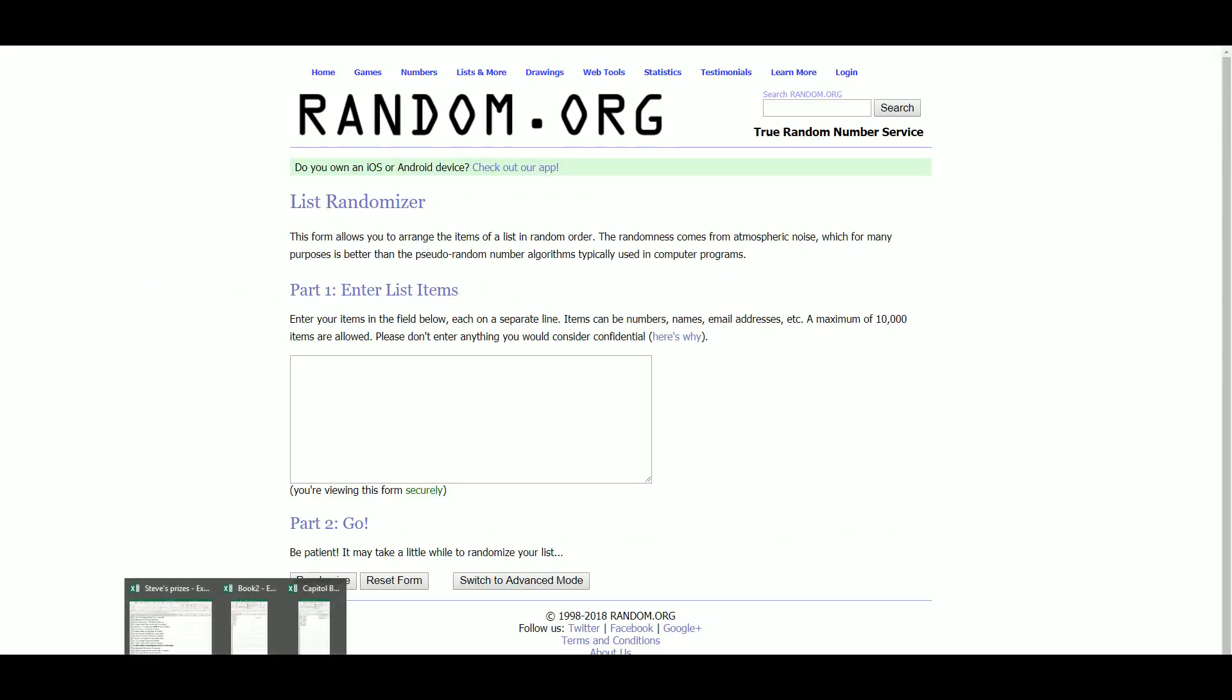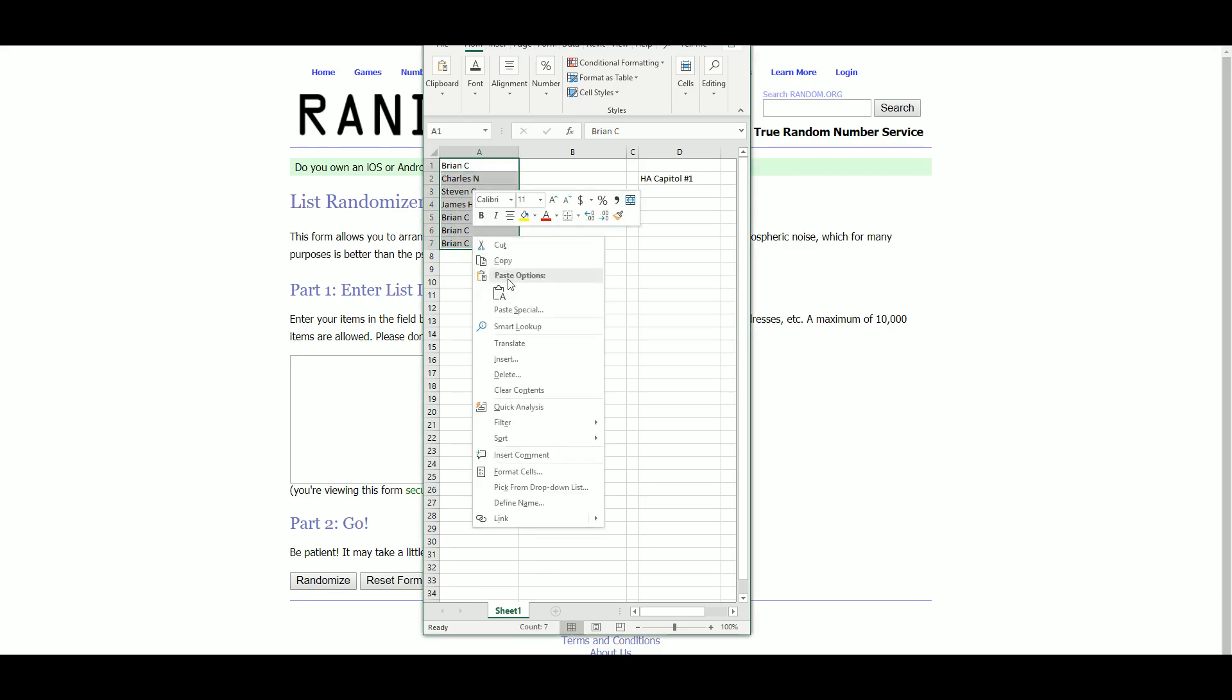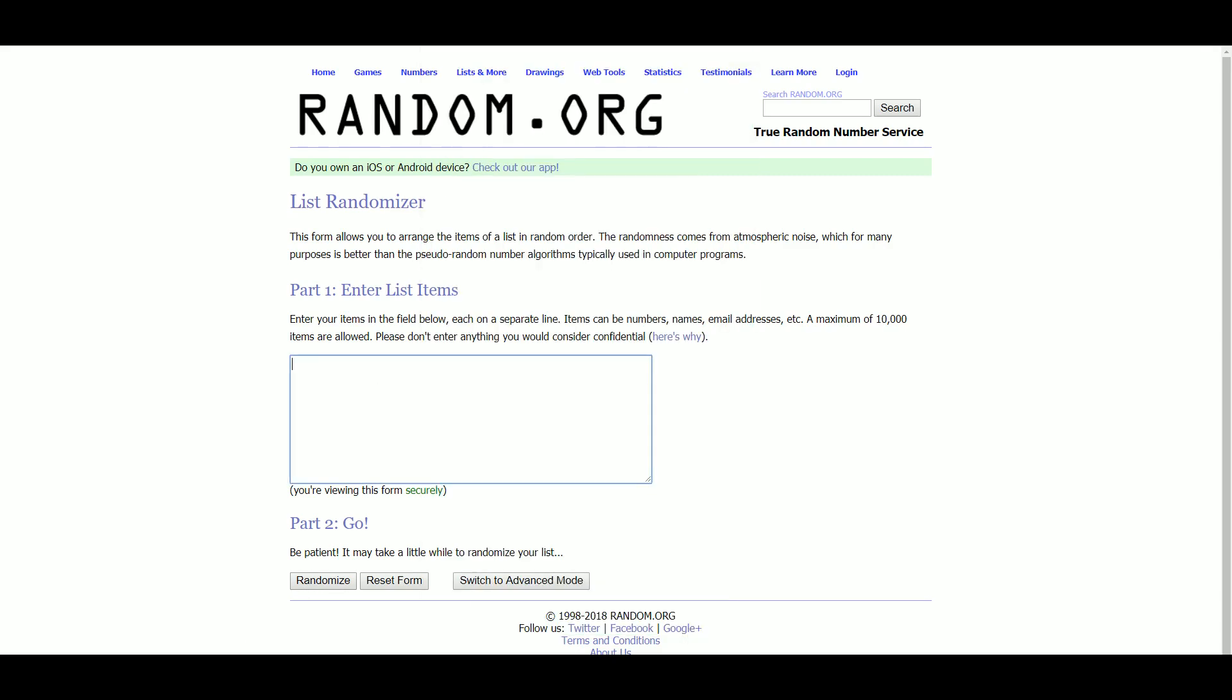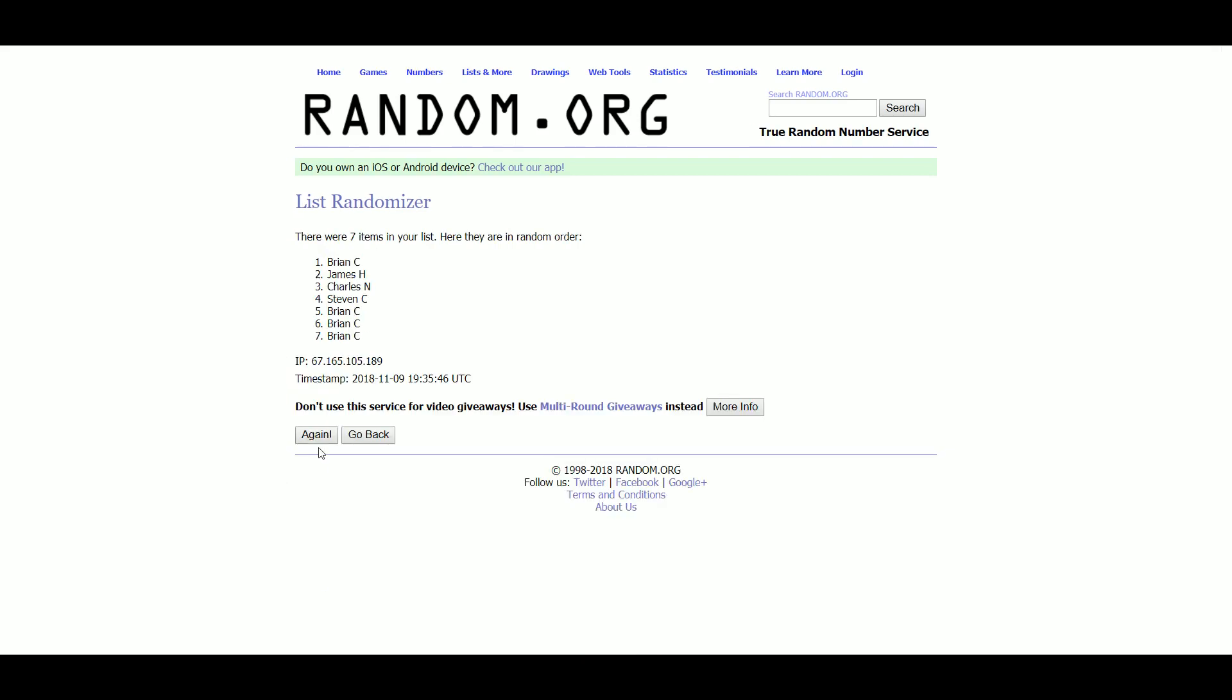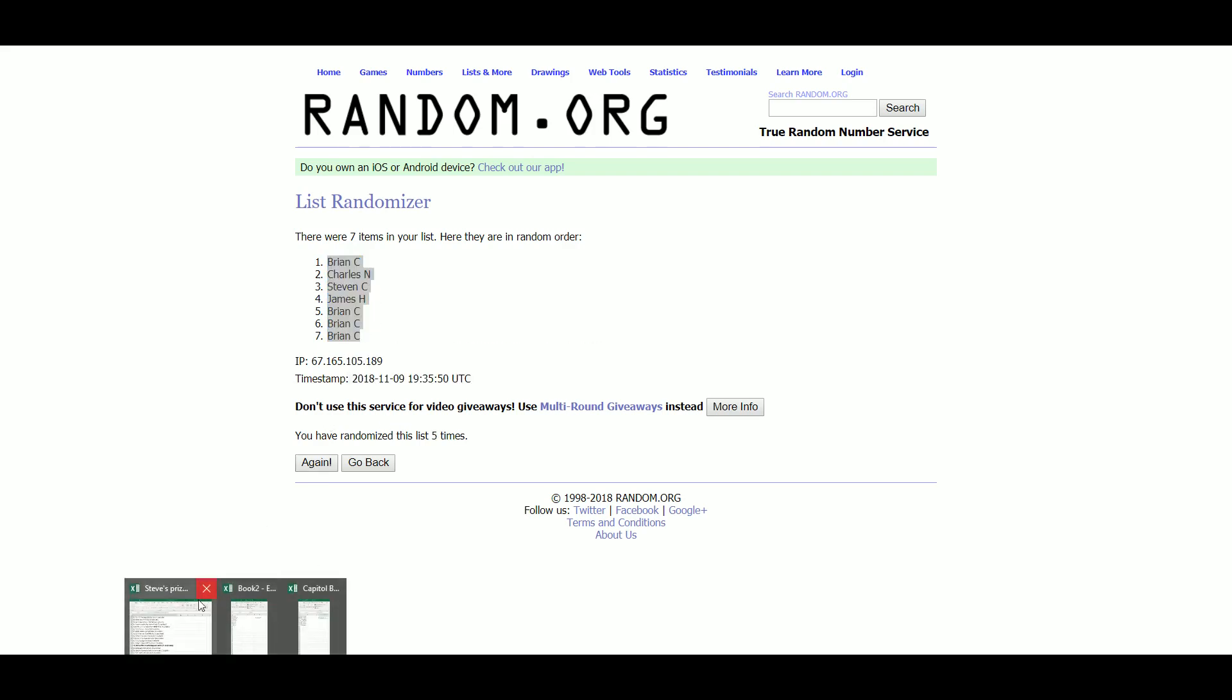I'm going to jump over to random.org. We'll grab our list of seven names here. We've got Brian C. up top and with the bottom three.